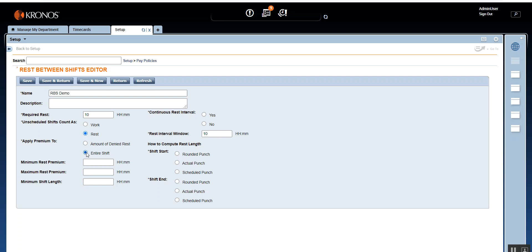Then you have Apply Premium To, with two radio buttons: Amount of Denied Rest or Entire Shift. I'm going to select Entire Shift. If you select Amount of Denied Rest and the employee was supposed to rest for 10 hours but only rested for 5 hours, he would get premium pay only for 5 hours. But if he continues working beyond those 5 hours, those additional hours should also be considered premium pay — so you should select Entire Shift.